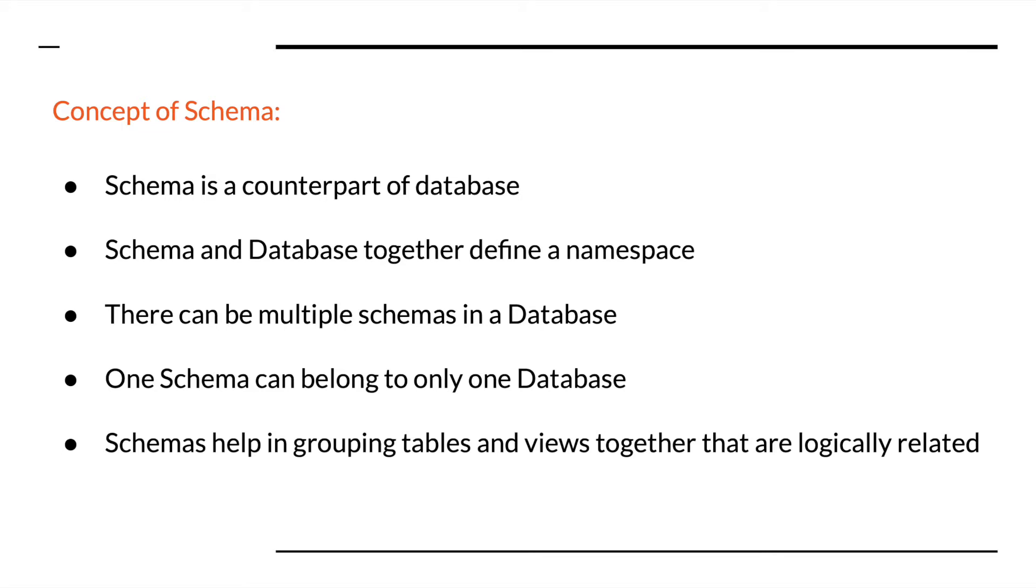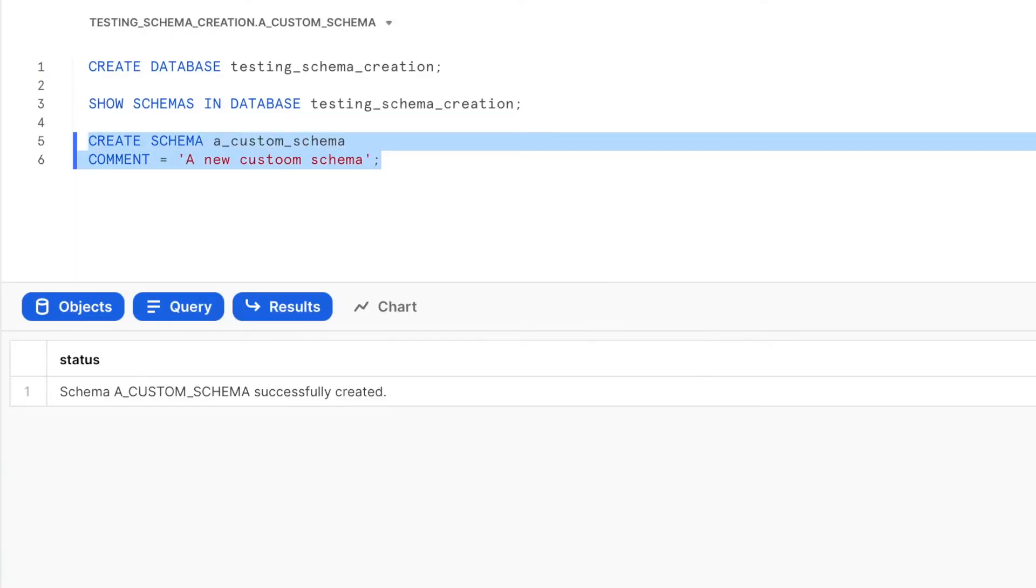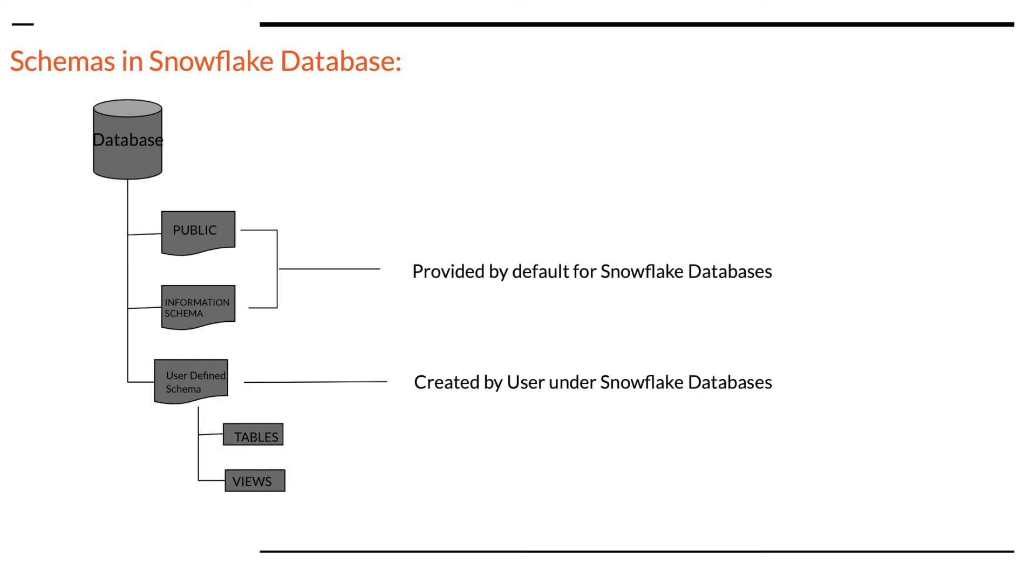Schemas help us in grouping tables and views together that are logically related. We will see how a schema is created and its use. Apart from user created schemas, we will learn about schemas that are automatically available with a database including the information schema provided by Snowflake.